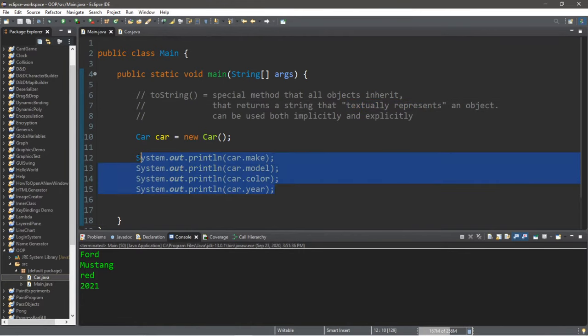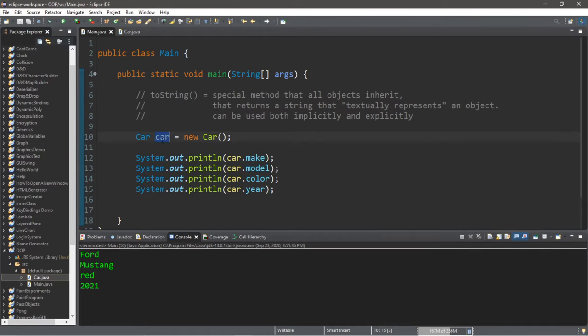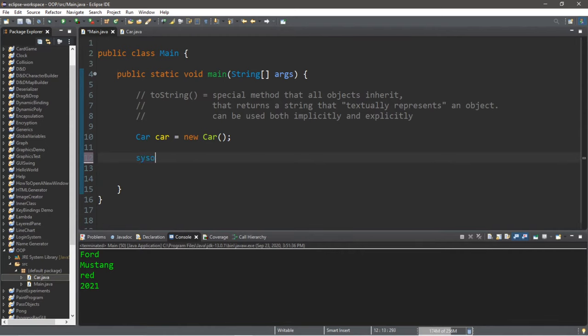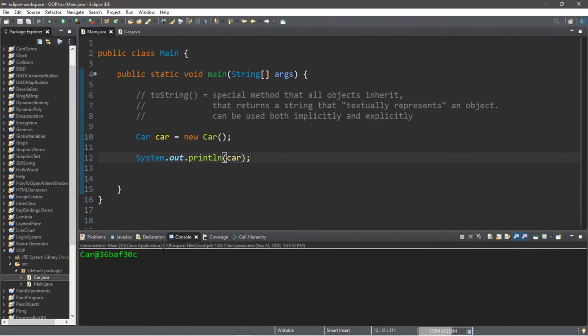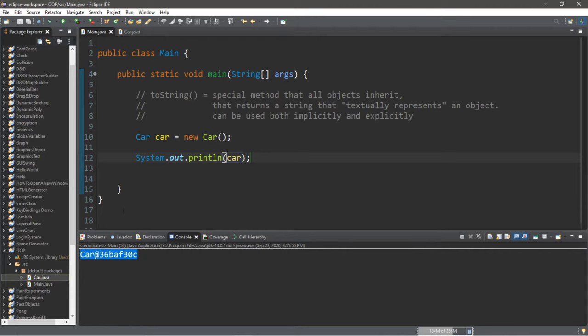Now, what if we displayed with a println statement car instead of one of the attributes? So within a println statement, I'm going to instead just type in car. And what the heck is this? Let me explain.